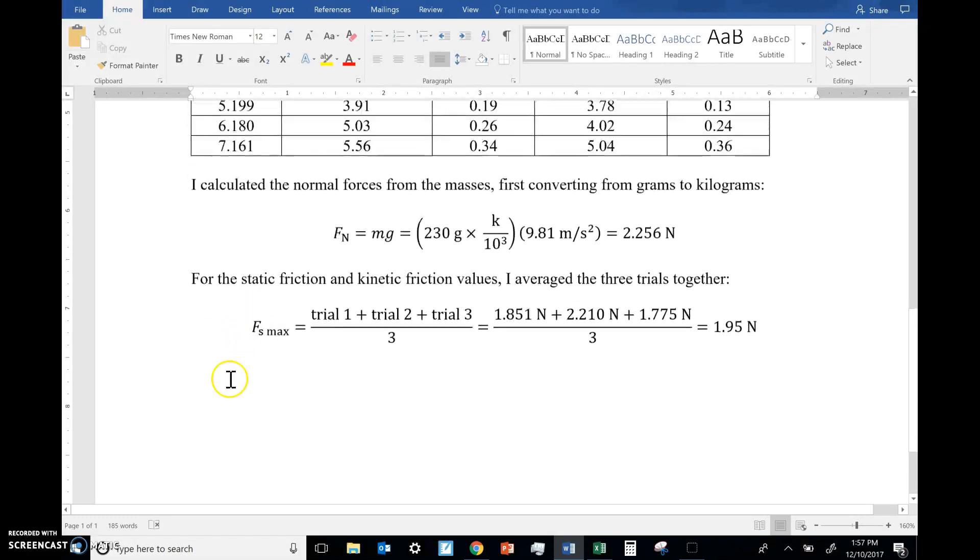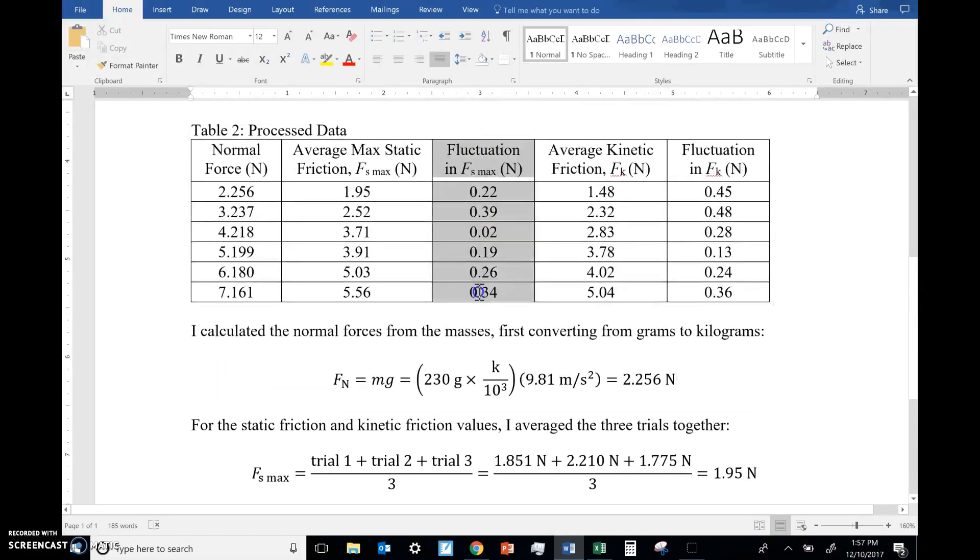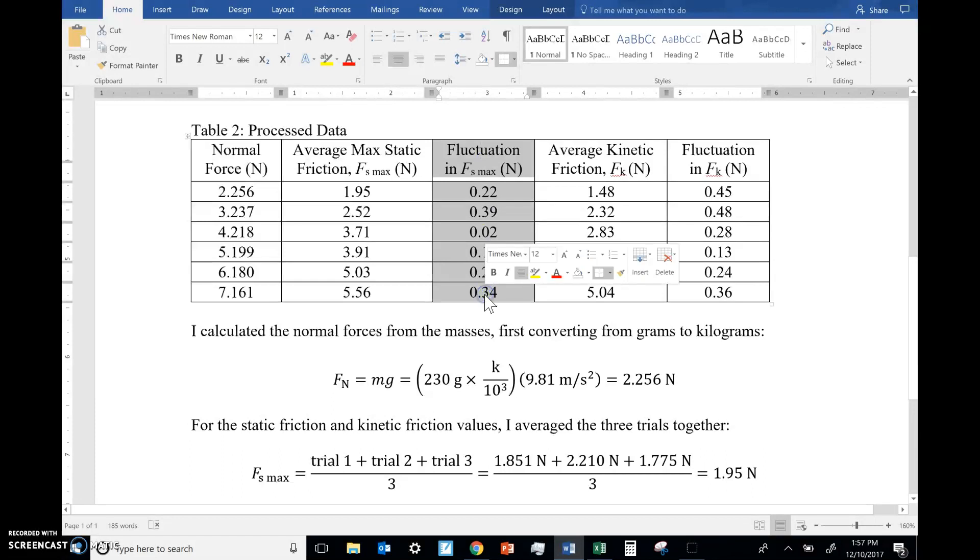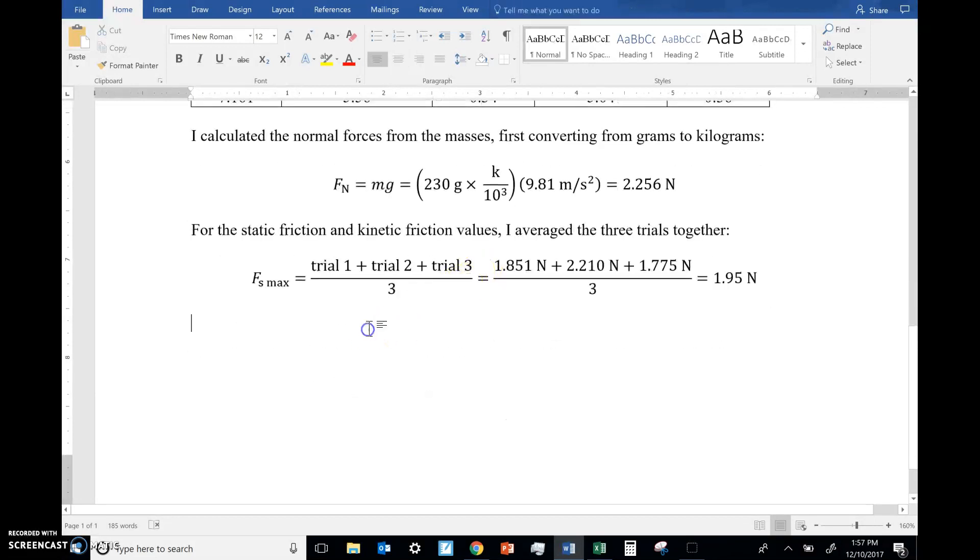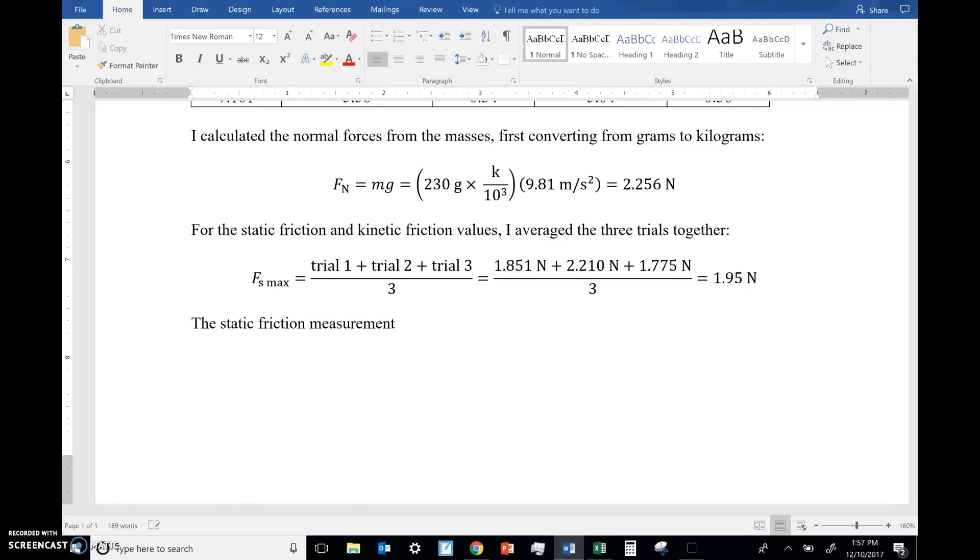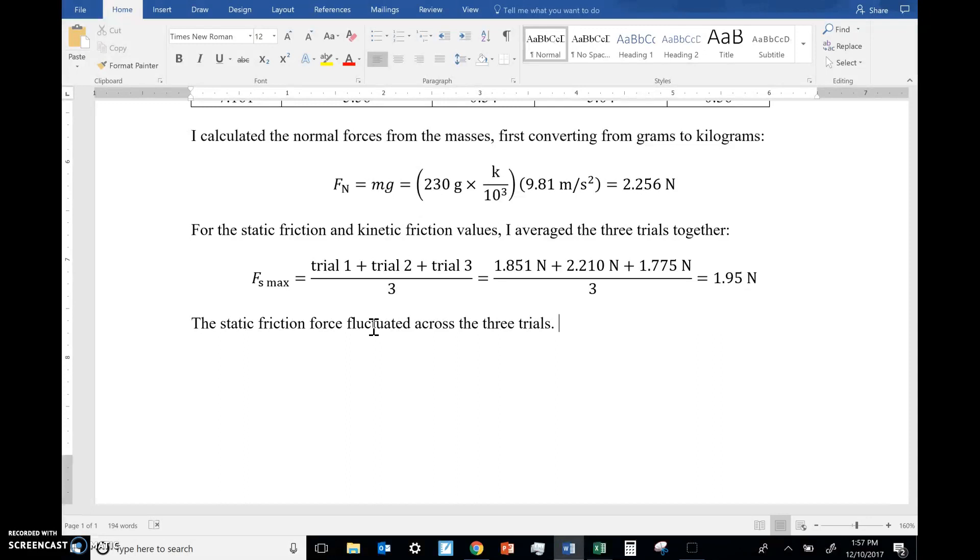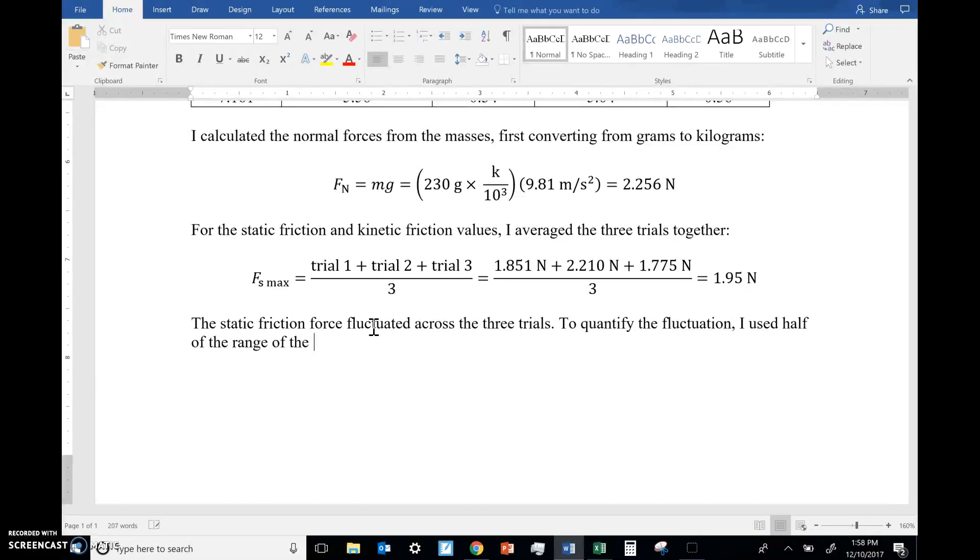So there's one final sample calculation to explain or to provide. It's the fluctuation in the max static friction. So here's what we can say. The static friction force fluctuated across the three trials. It wasn't the exact same value like we would have seen in a perfect ideal experiment. No, there's fluctuation here. To quantify the fluctuation, I used half of the range of the three trials, or half of the range.